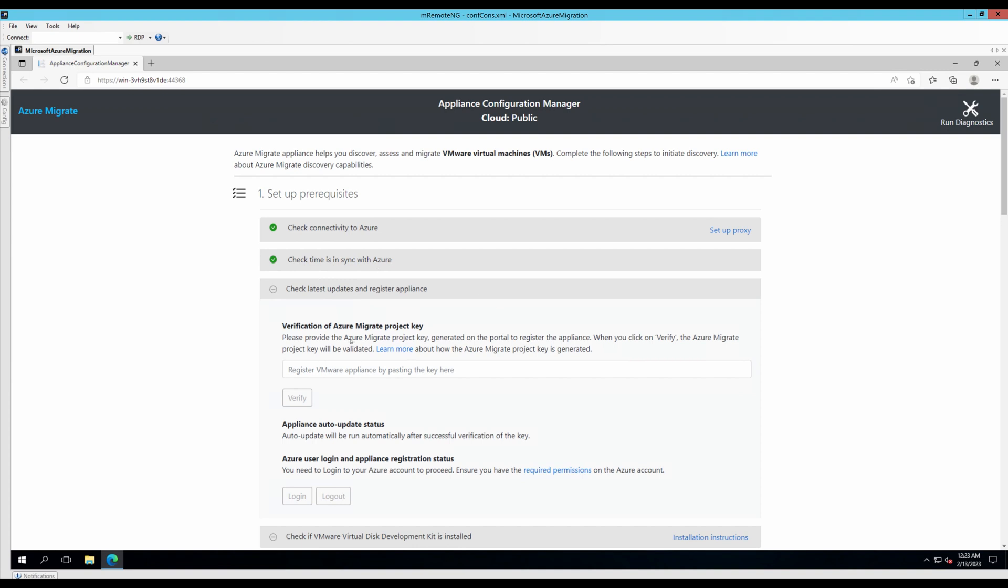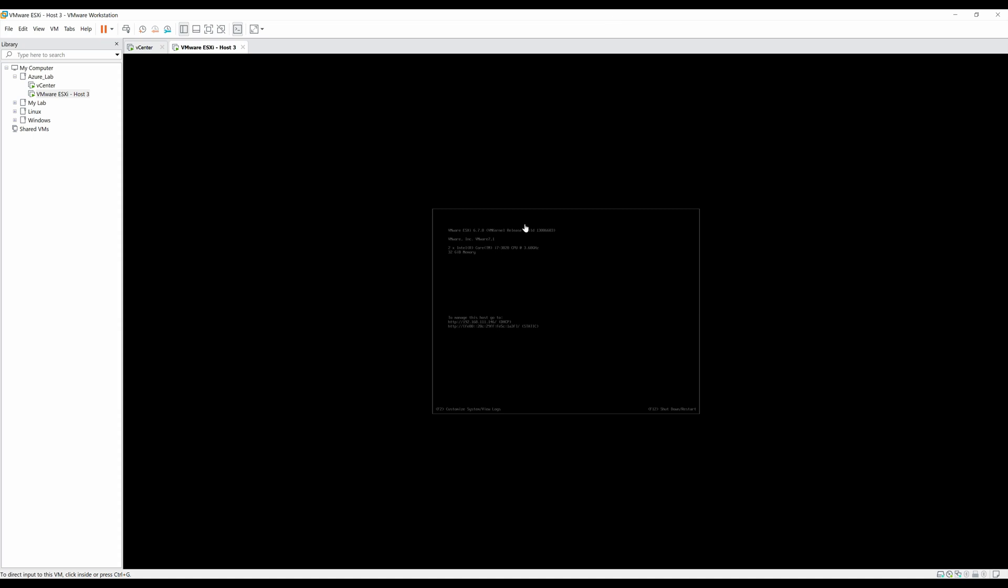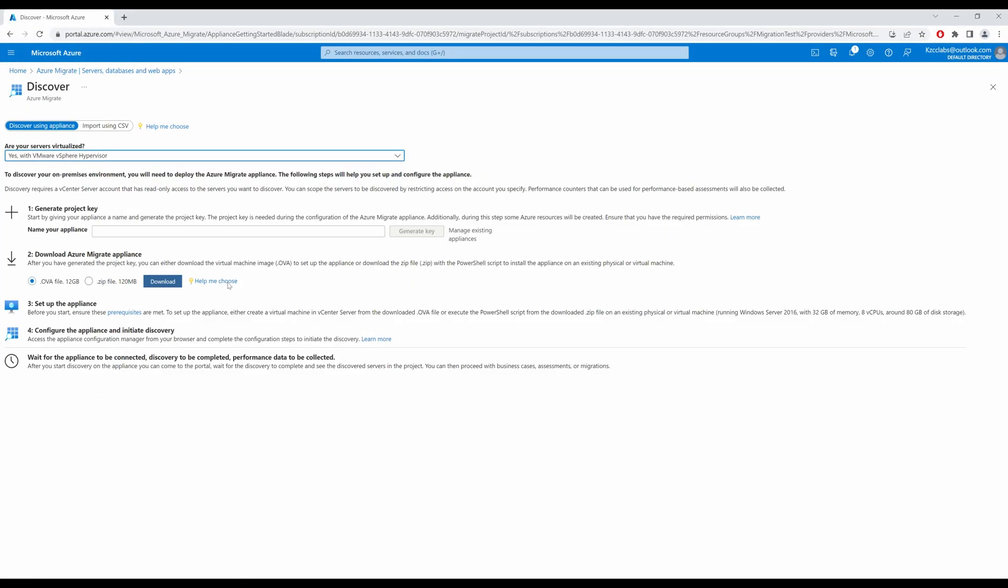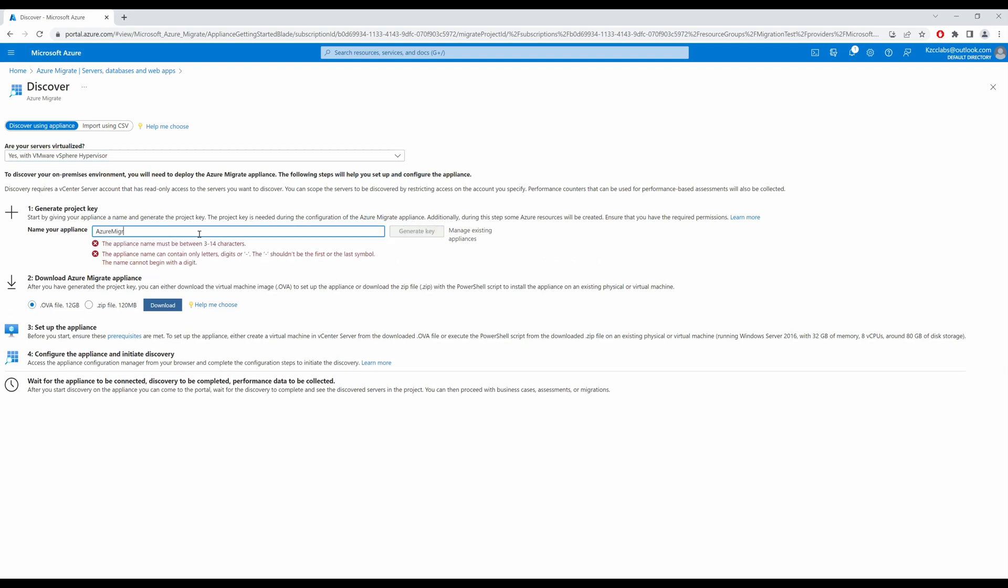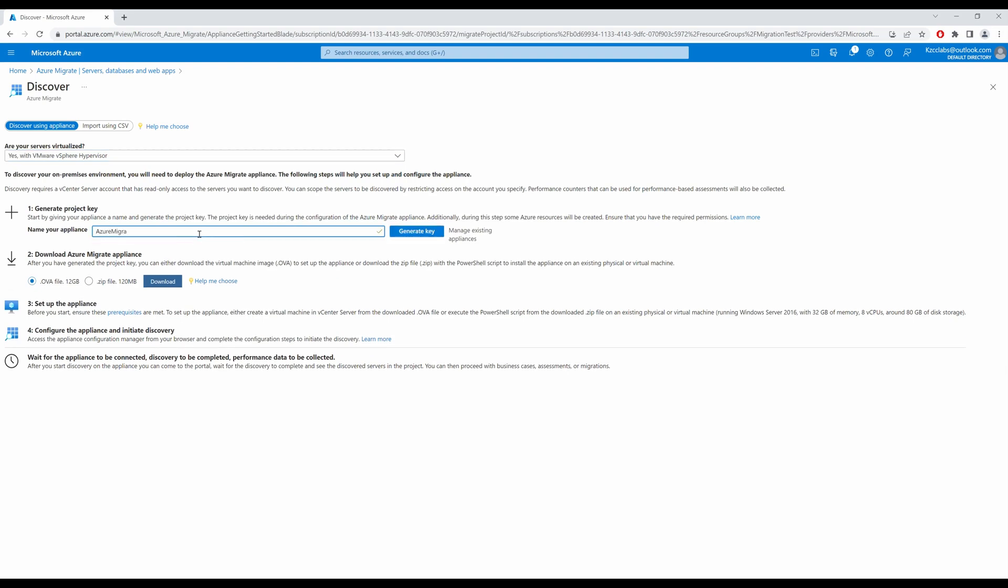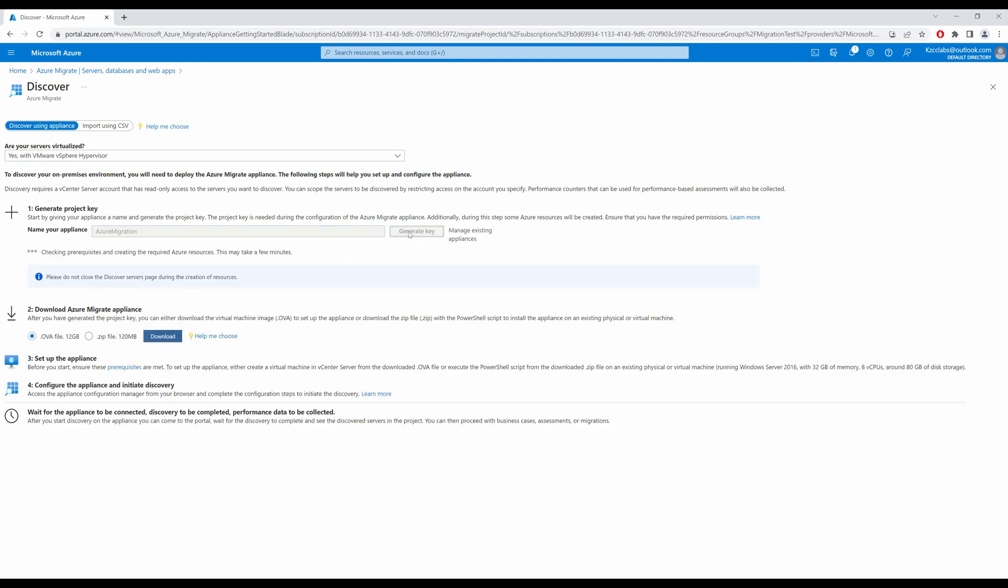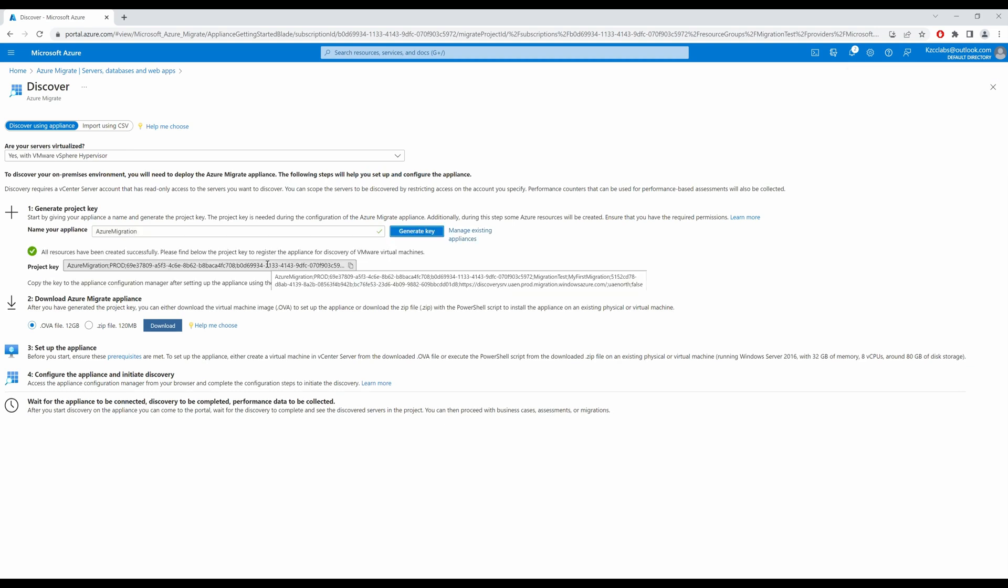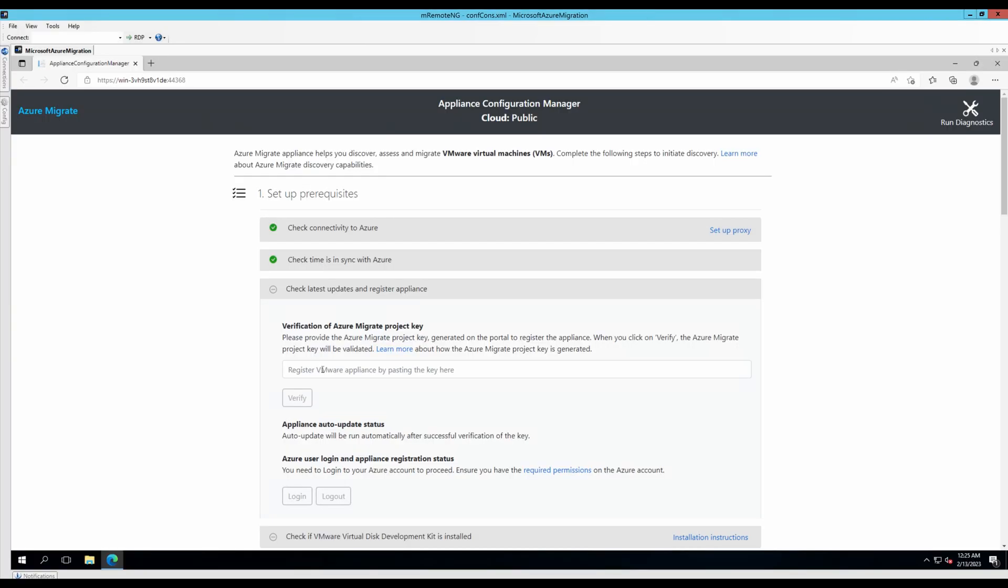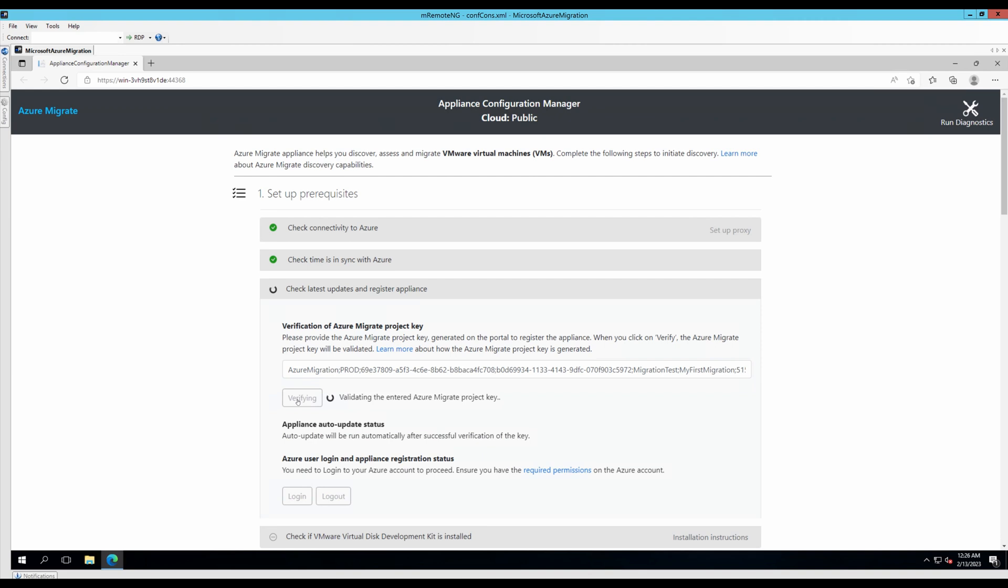And now I need to put in my project key. This key I will get from the portal. Let me minimize my virtual machine. Go into my portal. And let's give it a name, Azure Migration. And generate key. This might take a minute or so. Let's copy my project key. Paste it over here. And verify my project key. Project key has been verified.